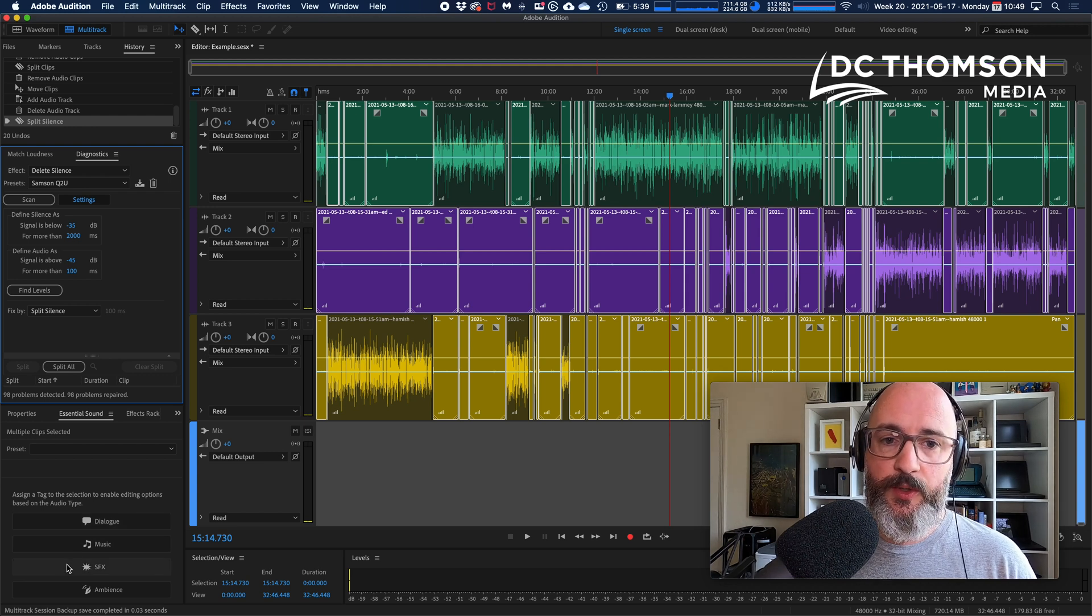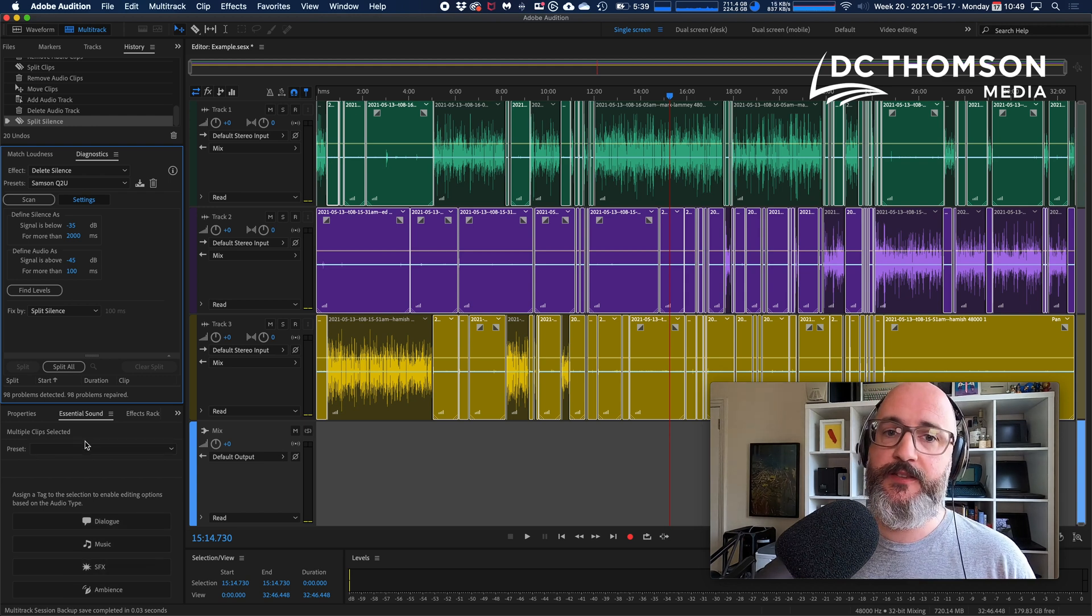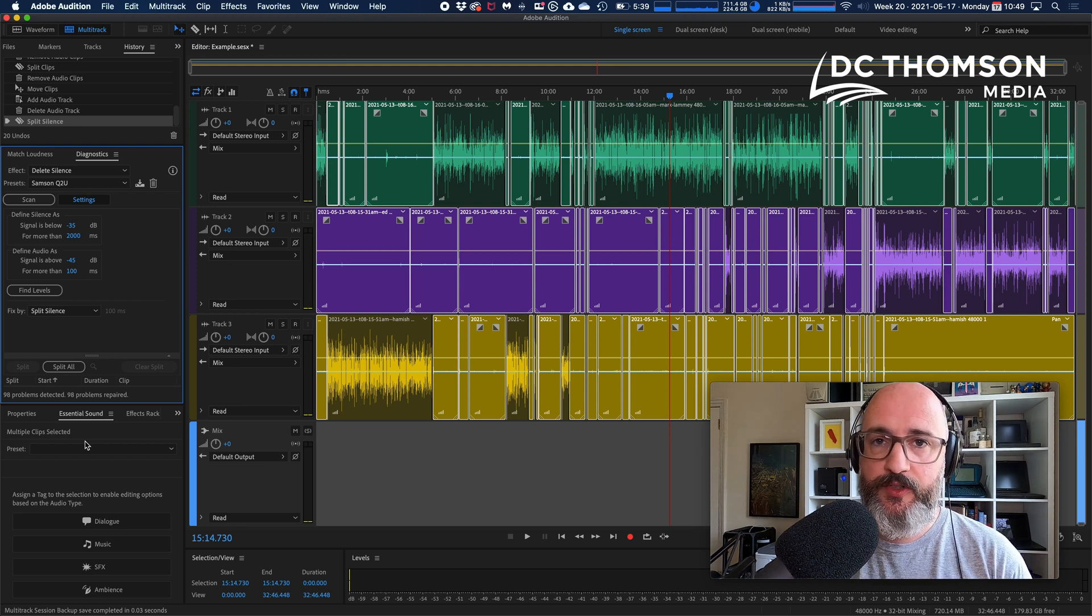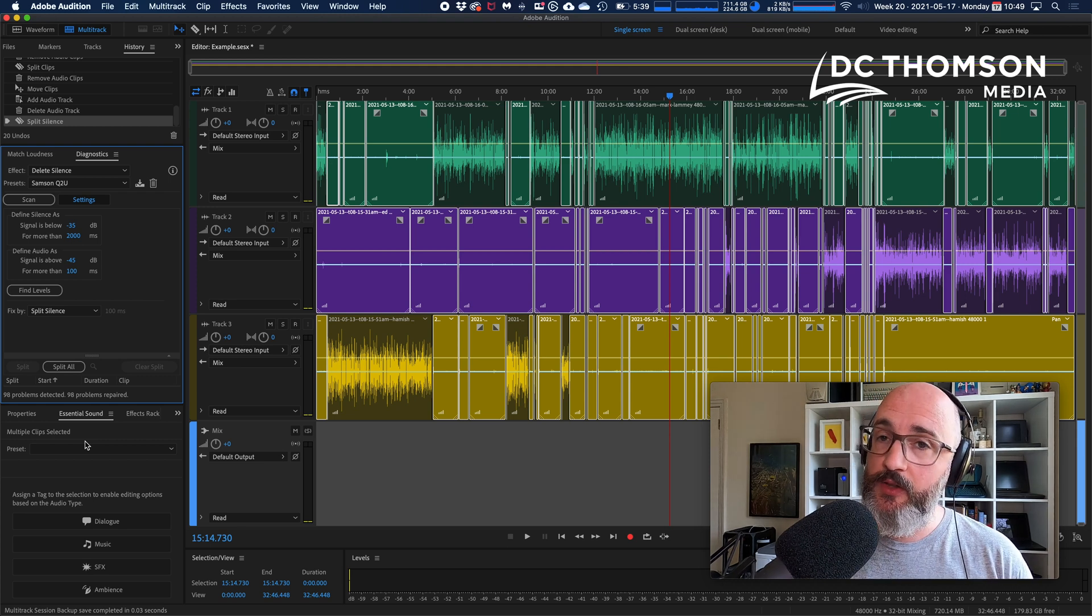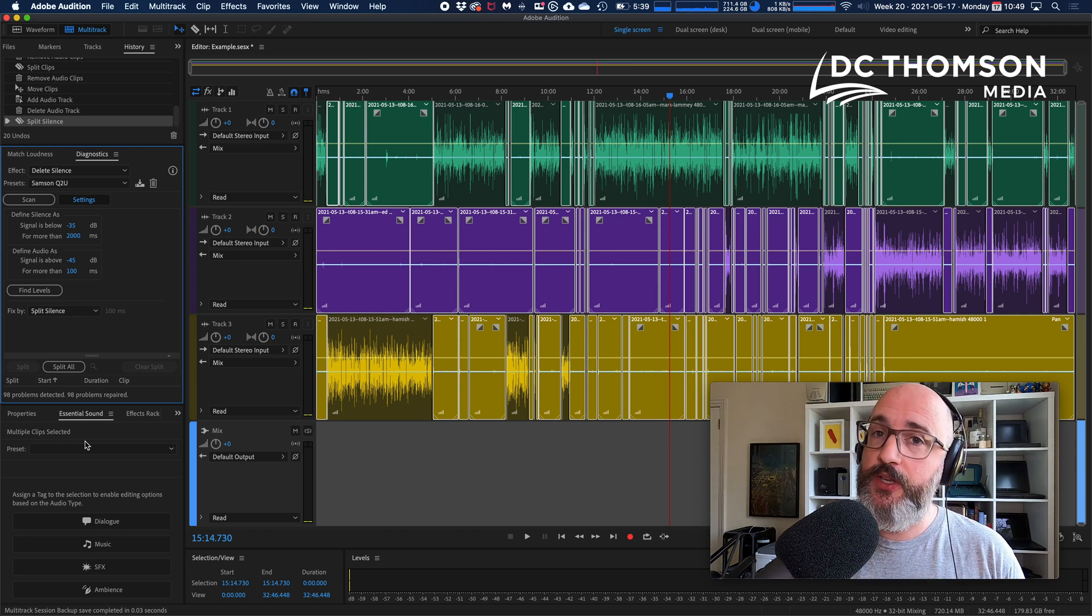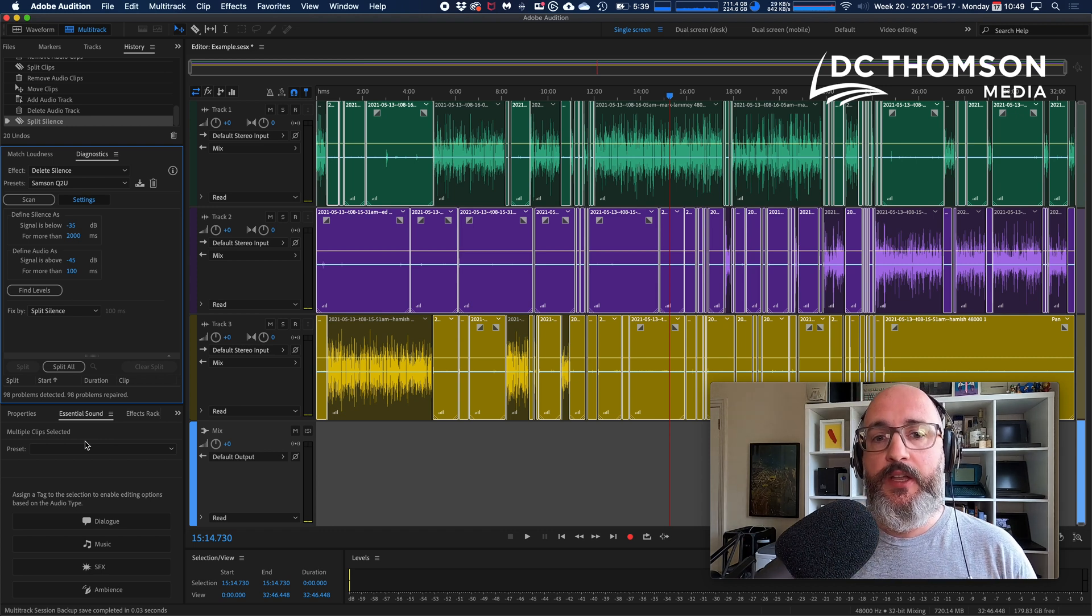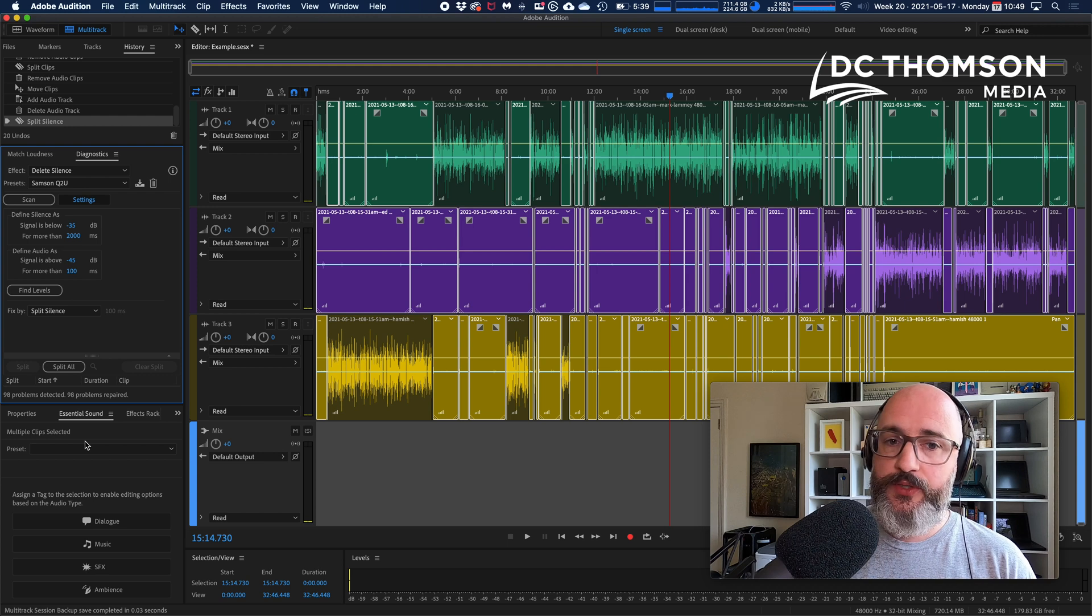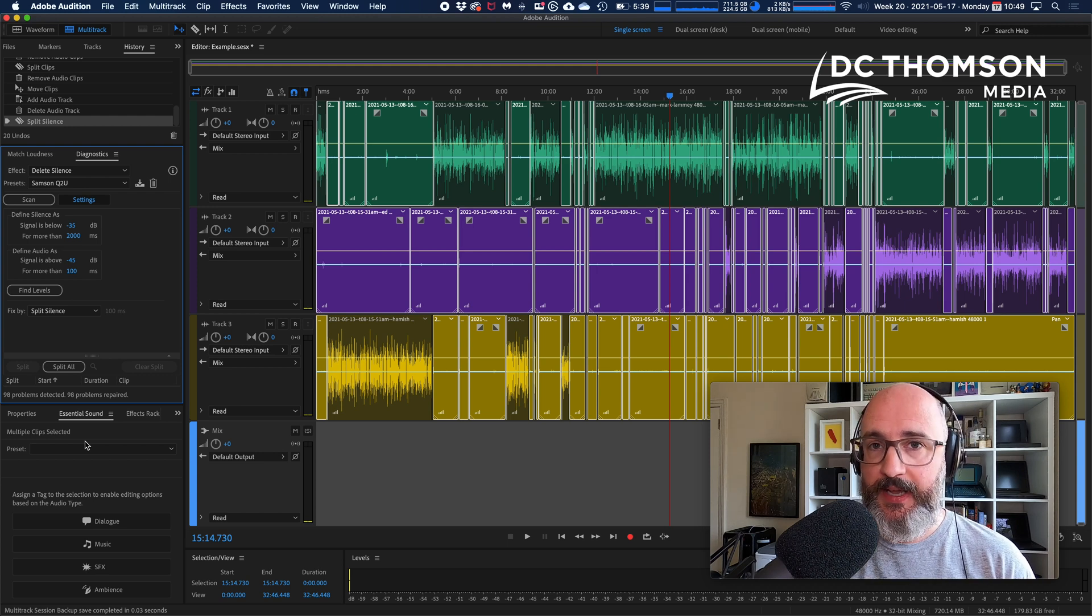Some of you will be familiar with setting some of your clips as dialogue in order that an auto-ducking feature for music works against that. So we use dialogue tag and music tag in some of our shows.